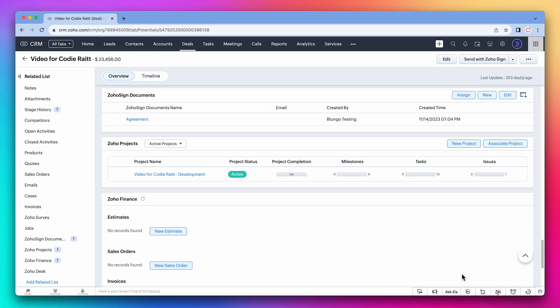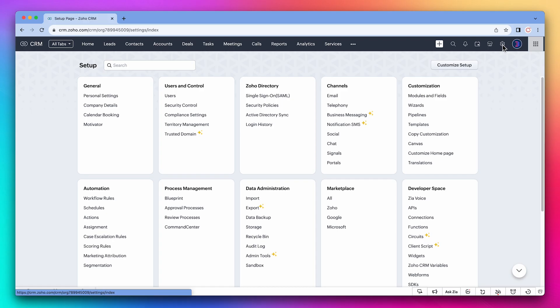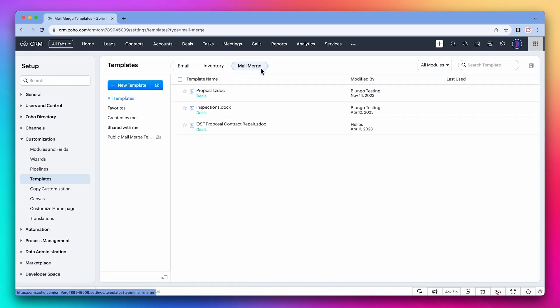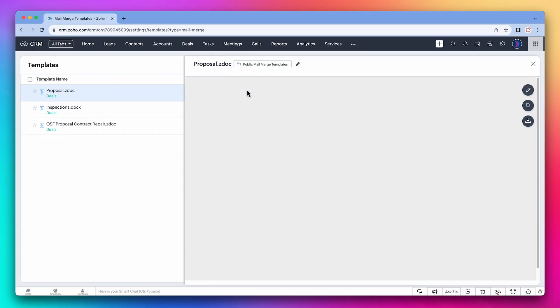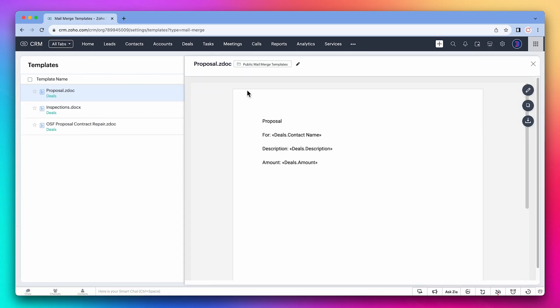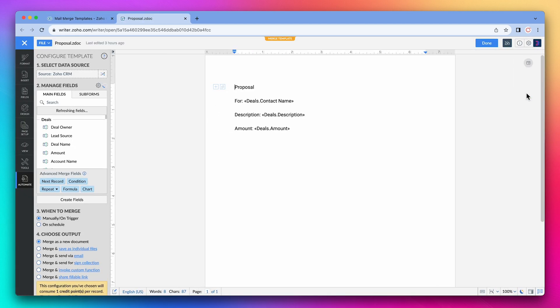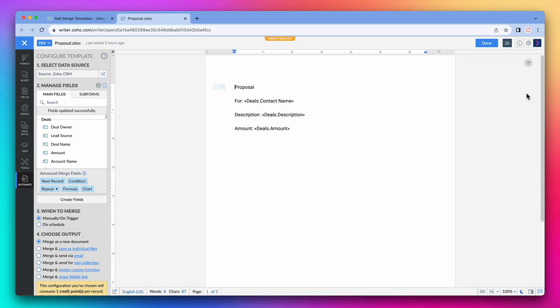Now we're going to configure a mail merge template and use it with the Zoho Sign and CRM integration. Let's go to settings and click on templates under customization. Now click on the mail merge tab. We created and configured this document during the first chapter of this course. Now we're going to add a signature area, so let's edit it.